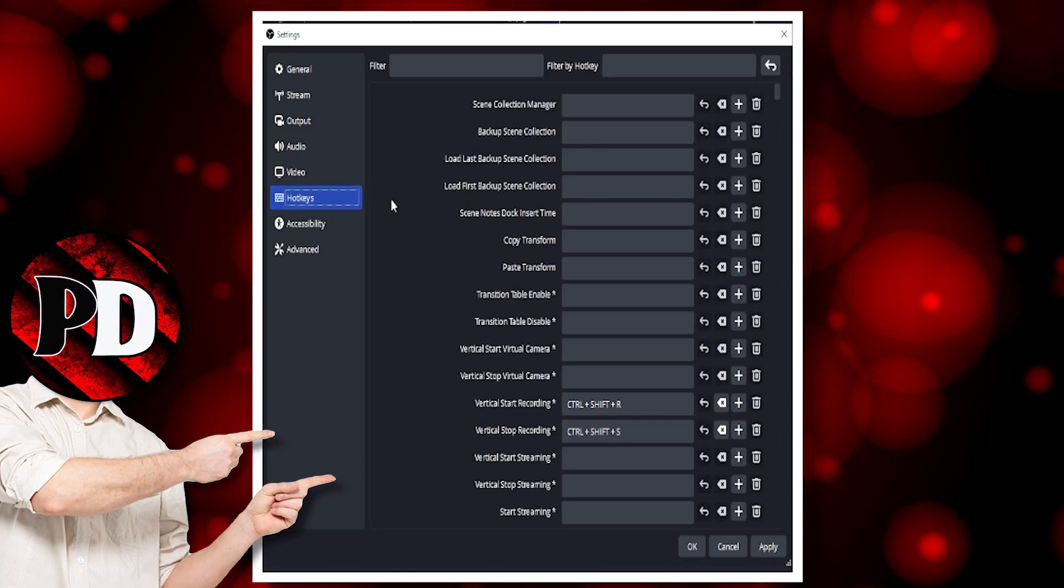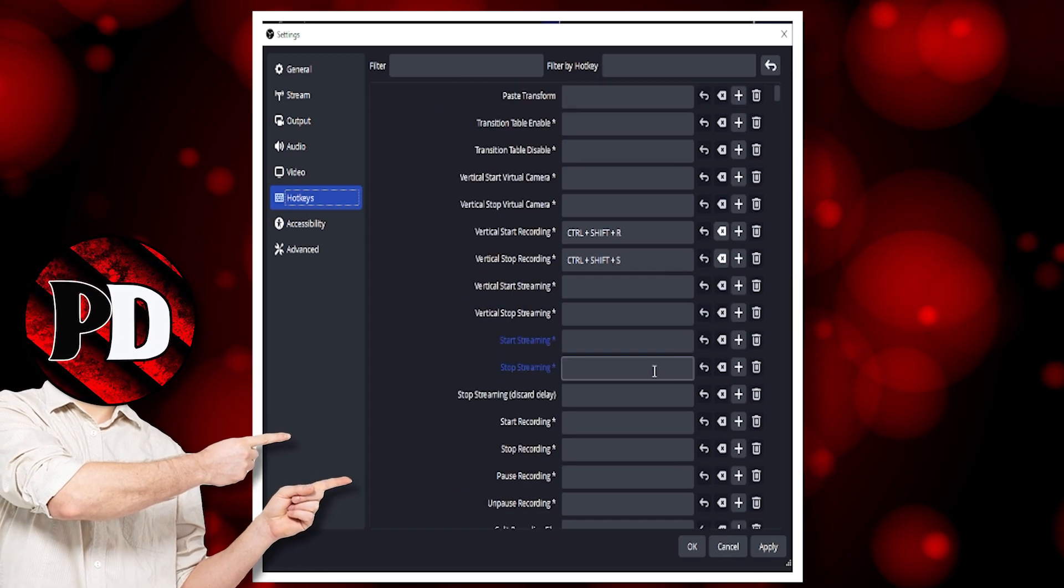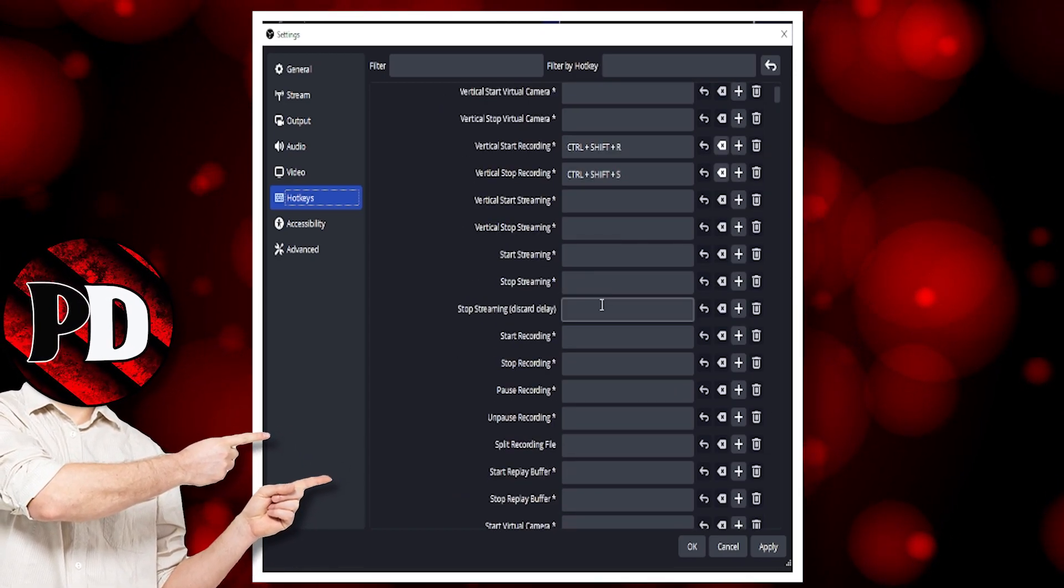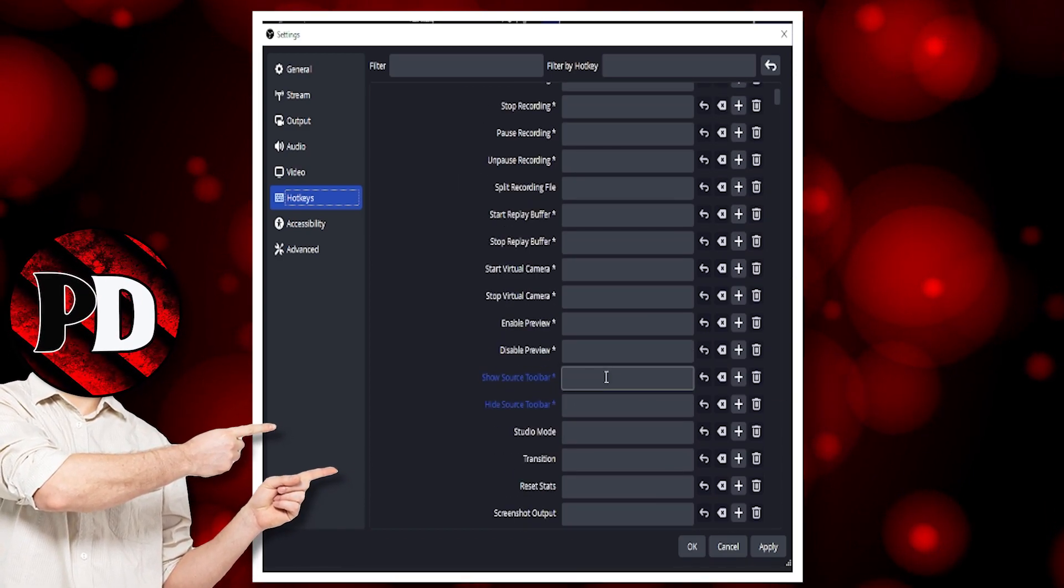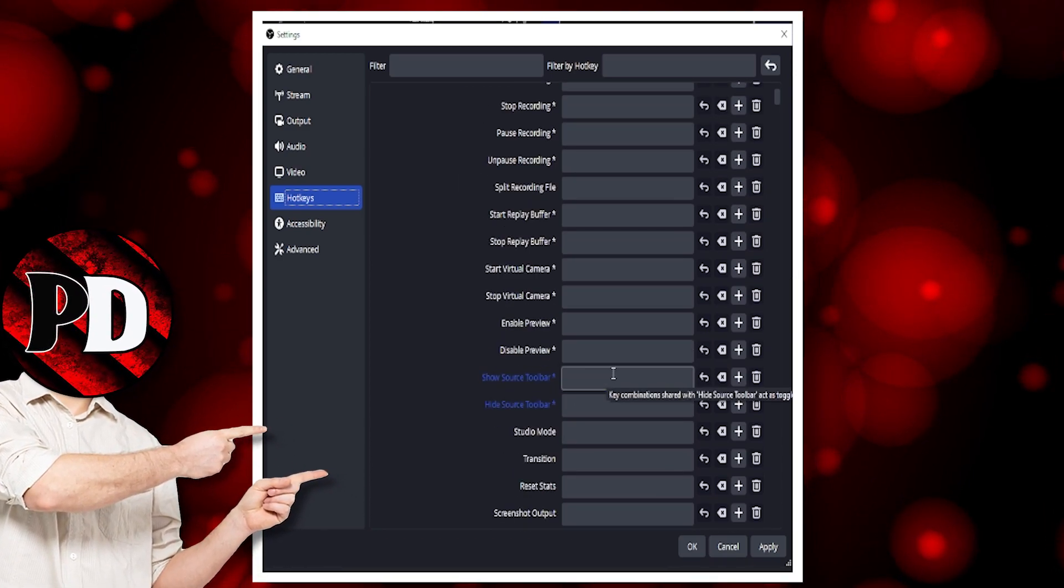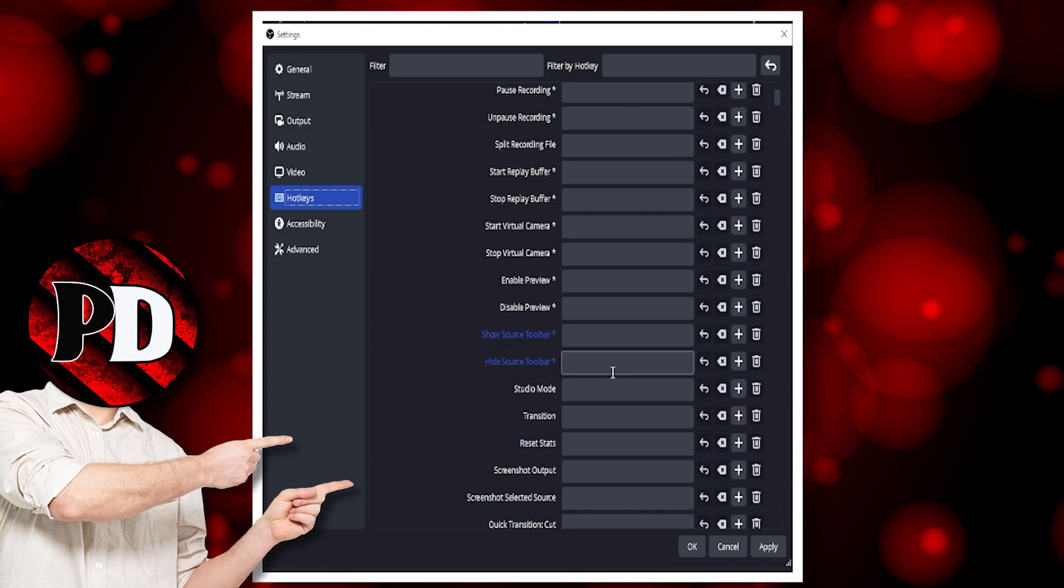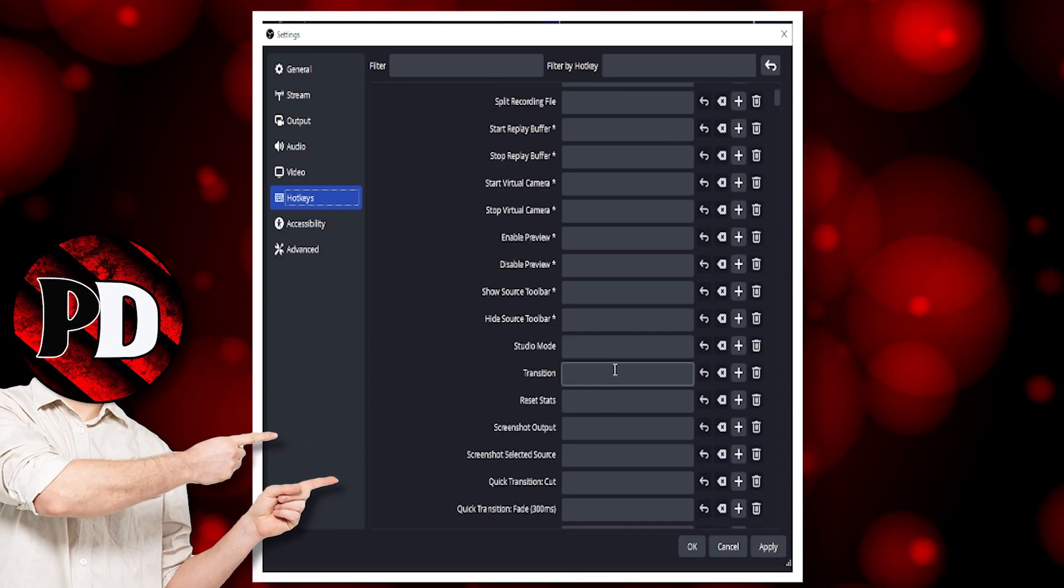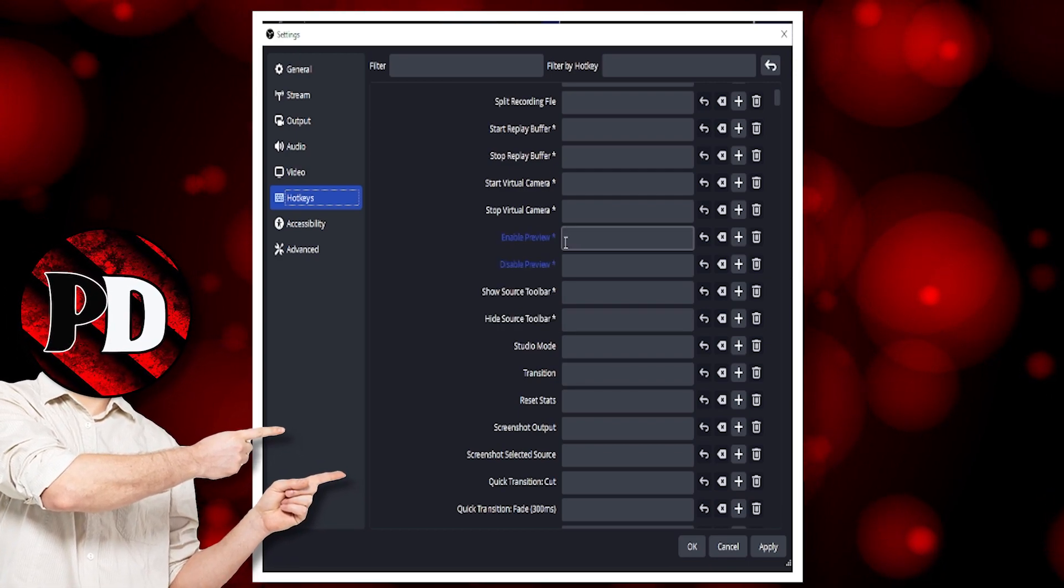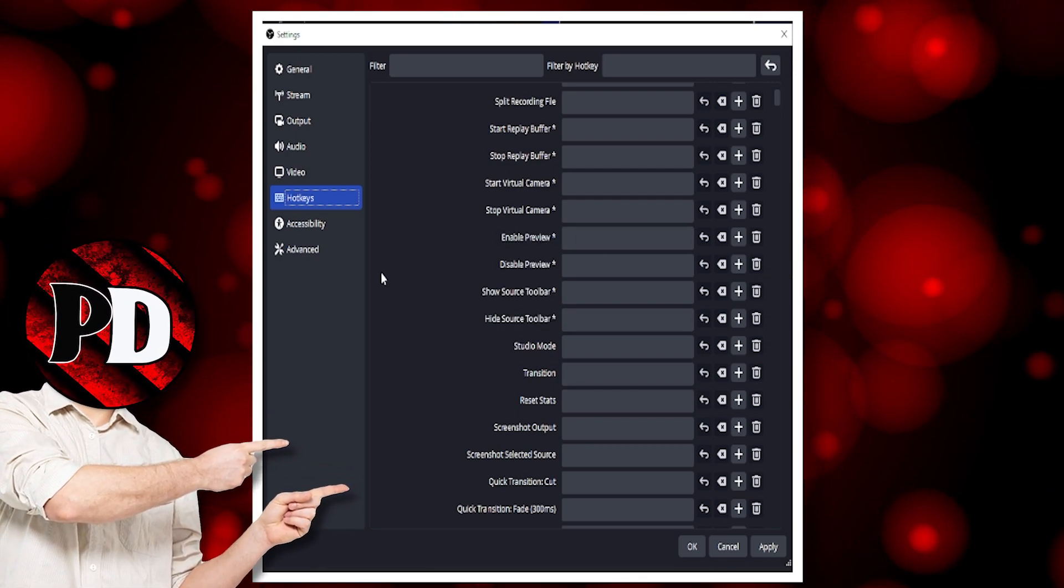Hotkeys: this is where you can control things in your stream, like turning the stream on and off with hotkeys. You can have things show up on stream, like sources, and have them pop up in the stream with a hotkey. If you've got a stream deck, you can use your stream deck instead of hotkeys, which is pretty good.